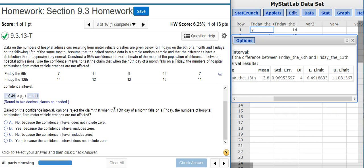Now the second part of the problem asks us to interpret the confidence interval with respect to the claim. The value that we want to check for in our confidence interval is going to be zero if there's no difference between the two samples or between the sample means rather.